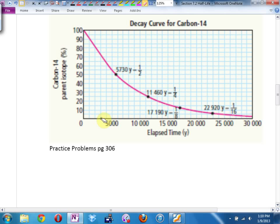For 40%: find 40% on the graph, read across and drop down. Are you getting around 7,500? It looks like it's between 7,000 and 8,000. So if you said 7,400 or 7,600, I'd take it — I would usually just split the difference, about 7,500.